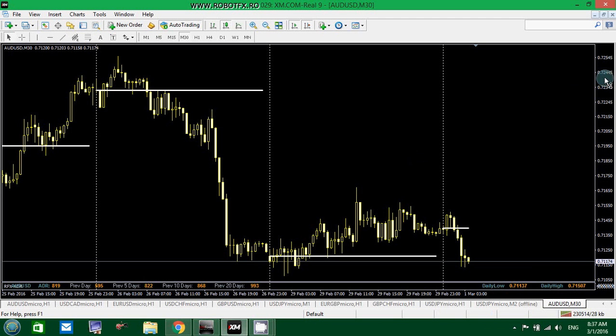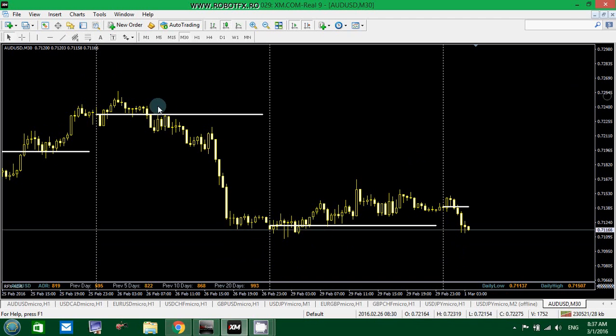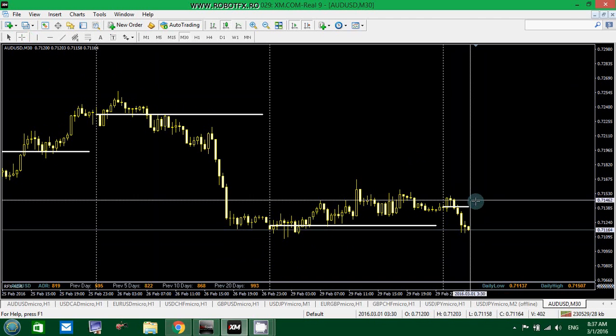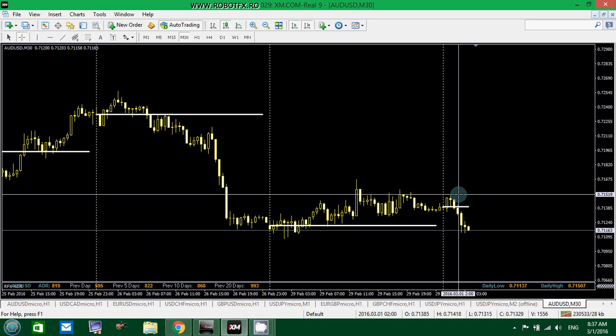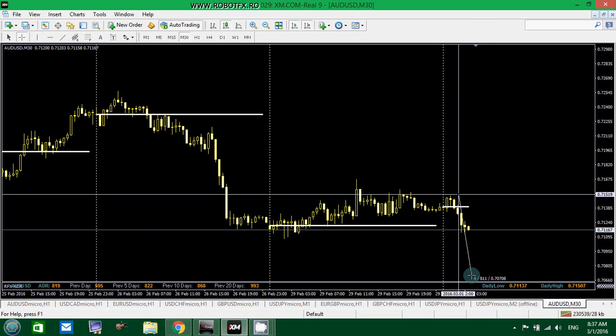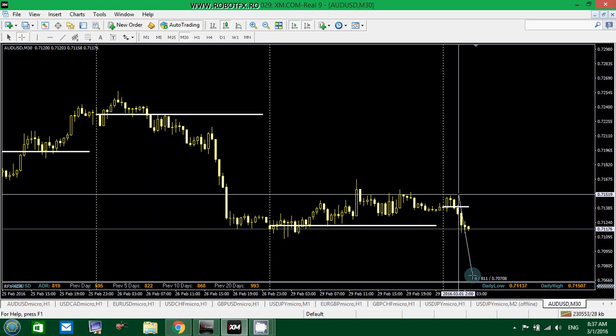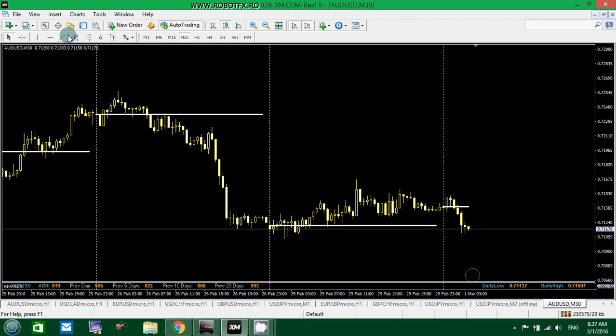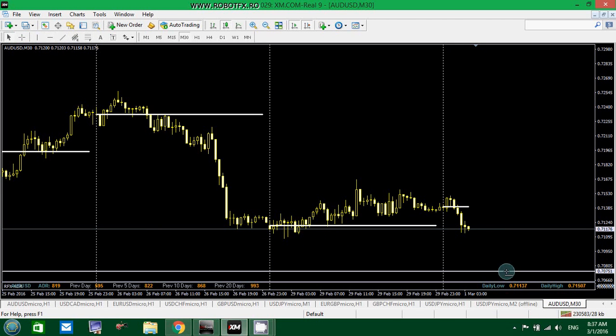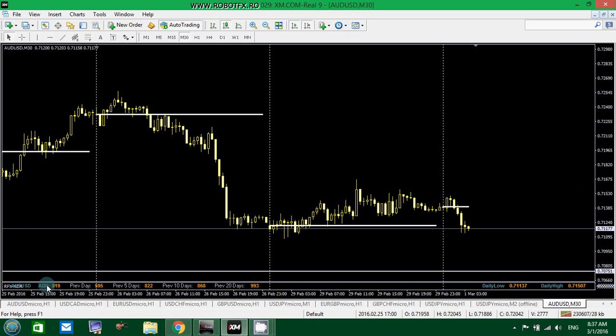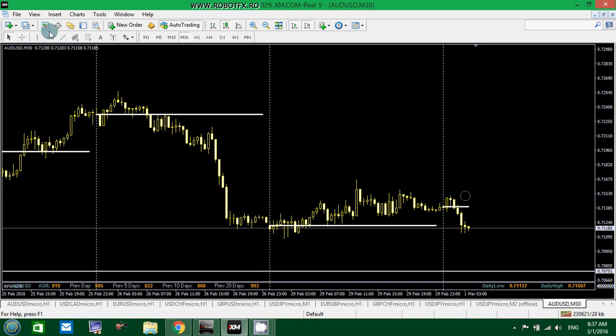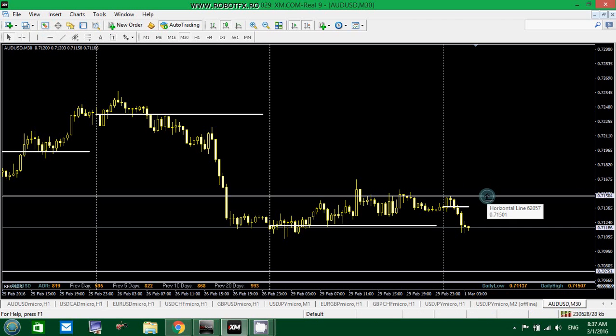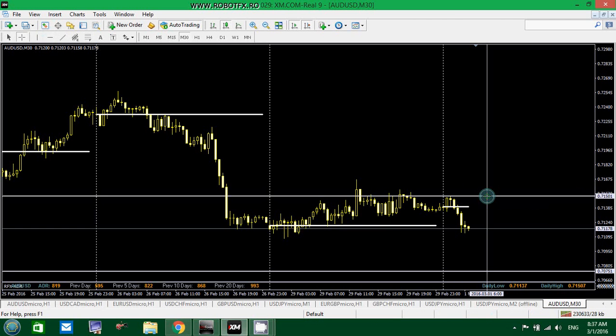So, that means that the ADR thinks that the price will move somewhere around 800 points from its highest high here until its lowest low that is supposed to be here at 0.707. Let's draw a line. 7, 0, 7, somewhere here.